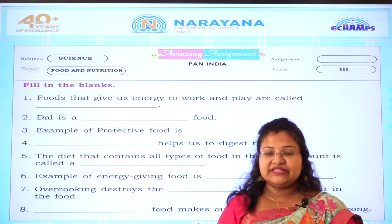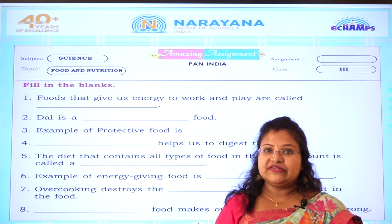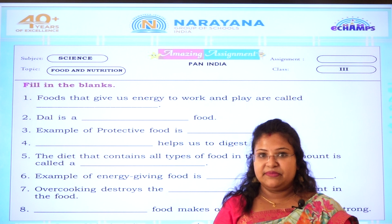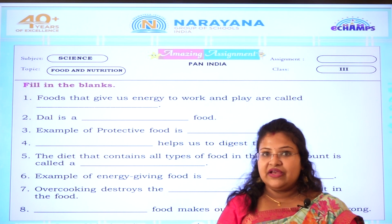Good morning students. Today we are going to solve science assignments for class 3. Let us solve.